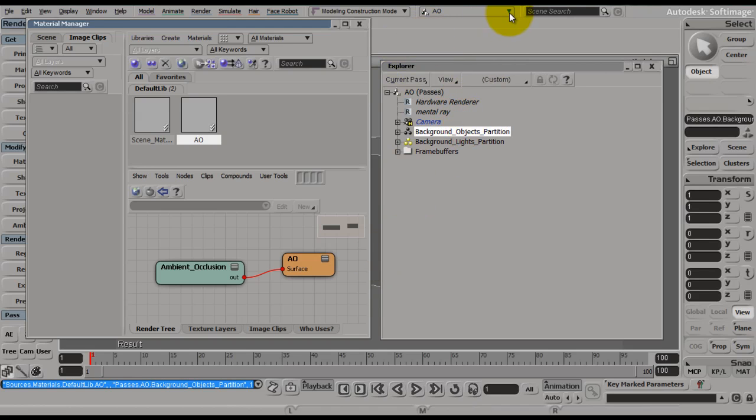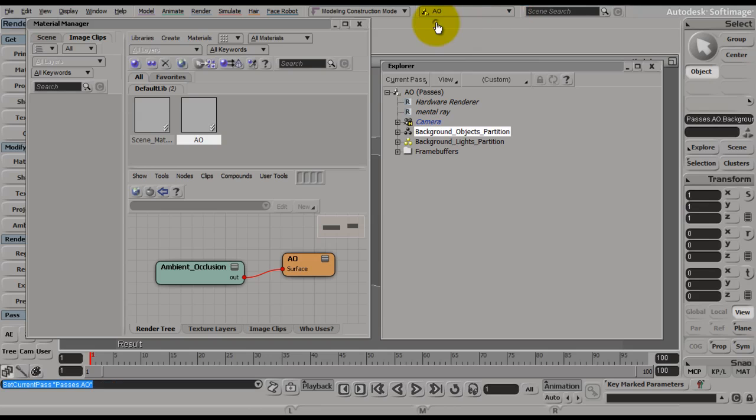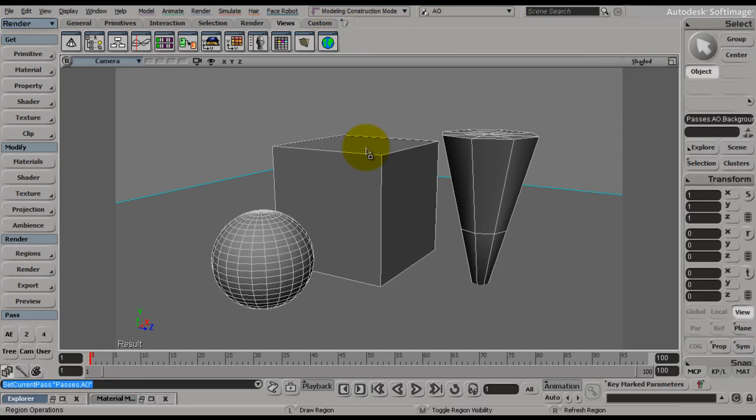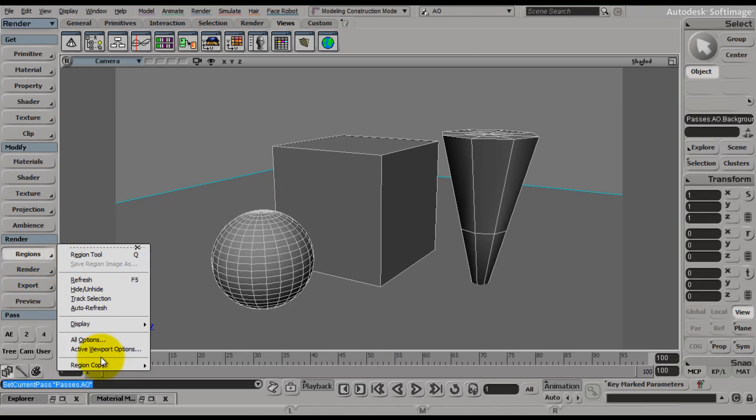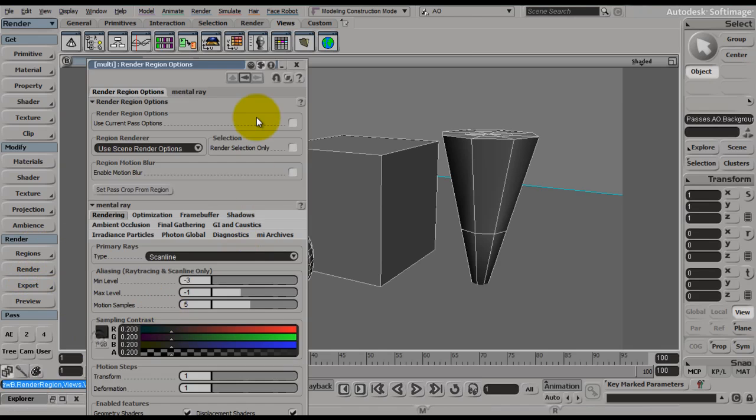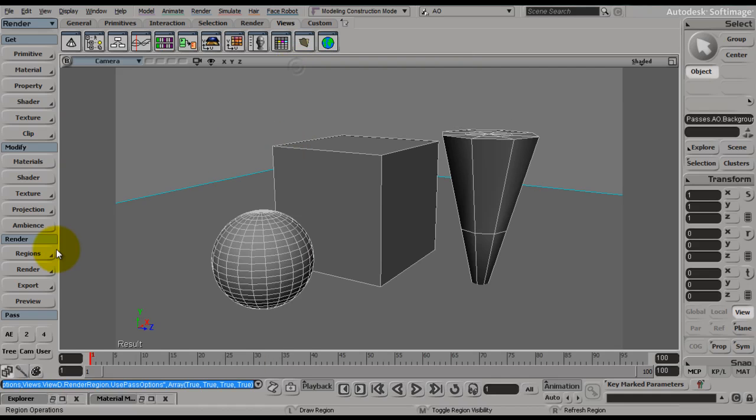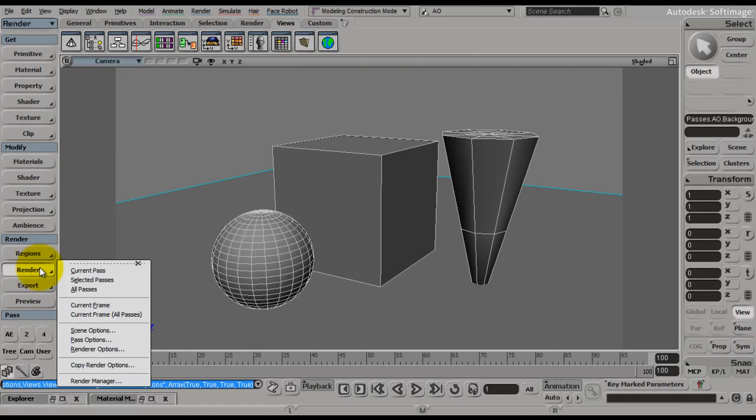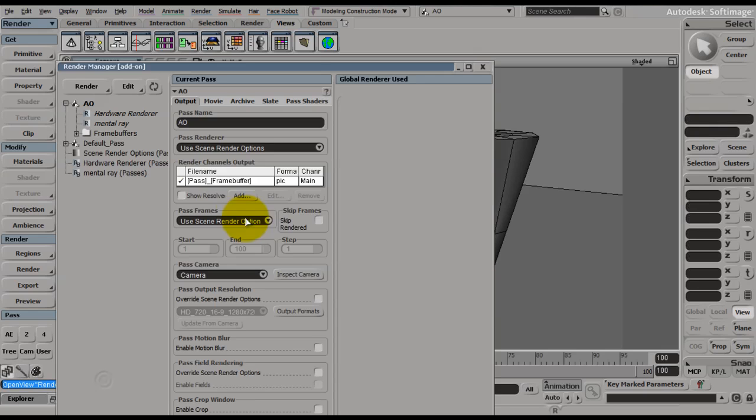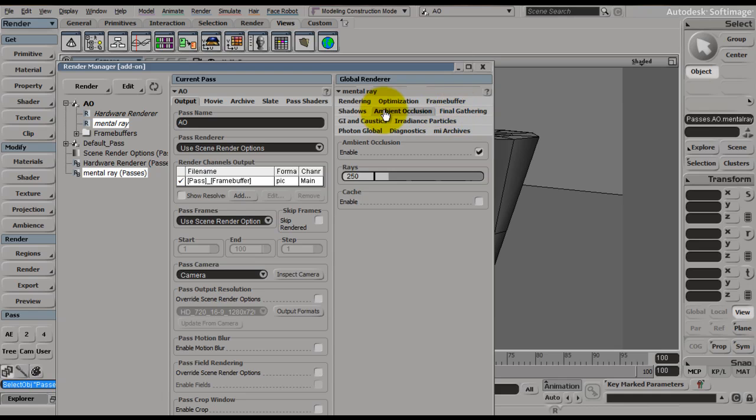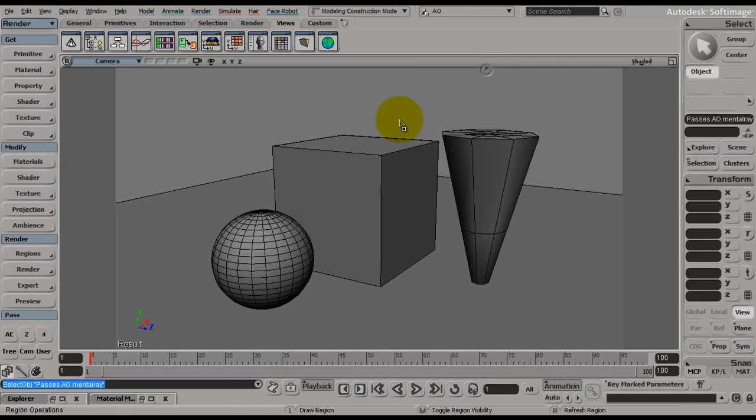So as you can see up here at the top, AO is the current pass. So we should be able to come out here, go to your region tool, all options, use current pass options, render, render manager, and click on mental ray, and make sure that ambient occlusion is checked. And let's give it a try.